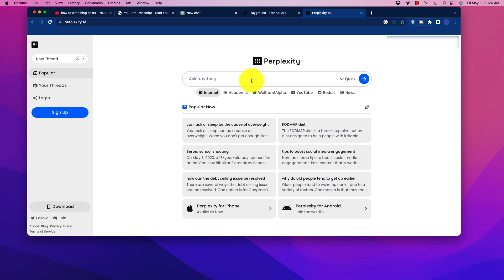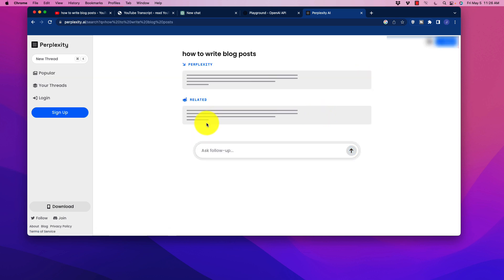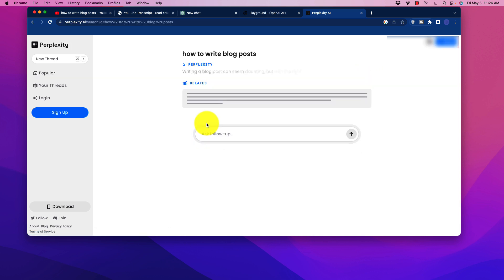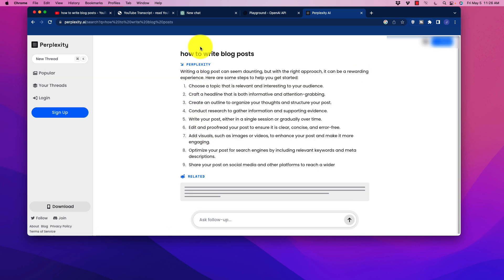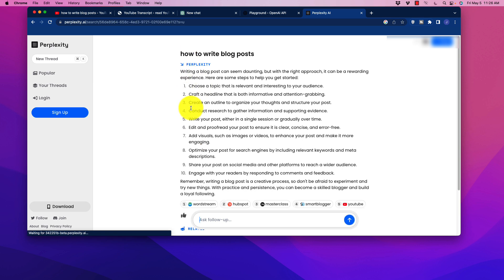And you can ask perplexity any question and then select the source that you want it from. And it will have references for where it gets that information from. So it's not just hallucinating things. So if I go over here and I go, how to write blog posts, and then I click enter.